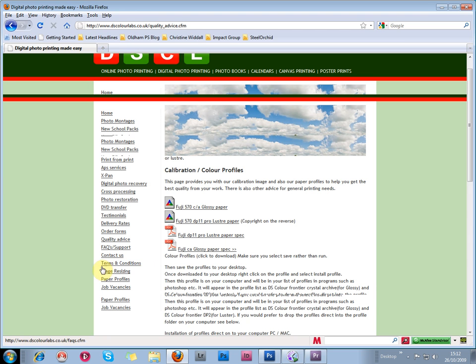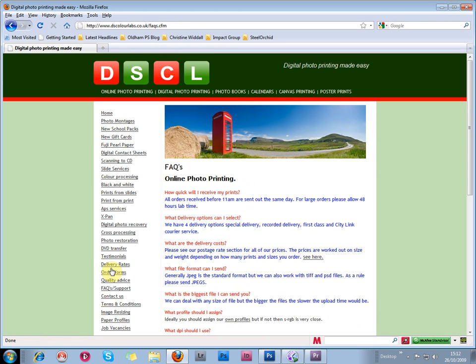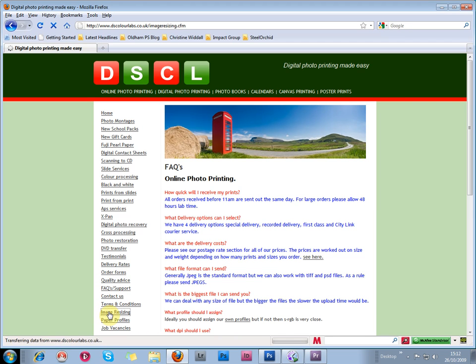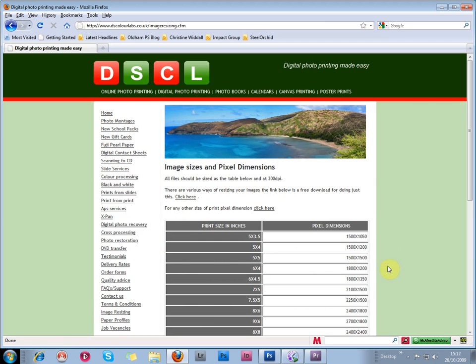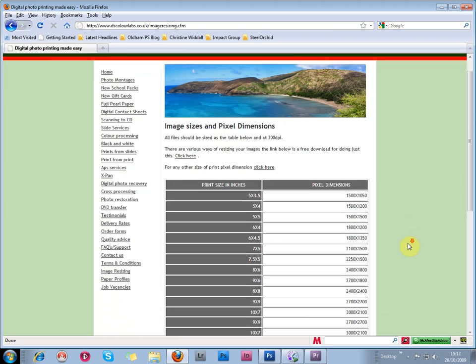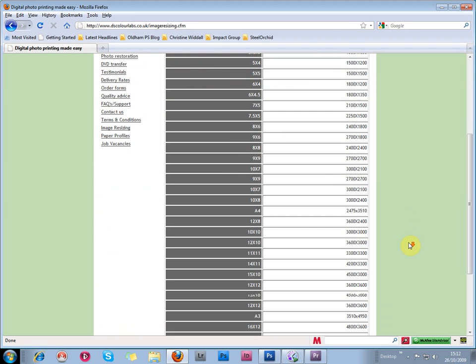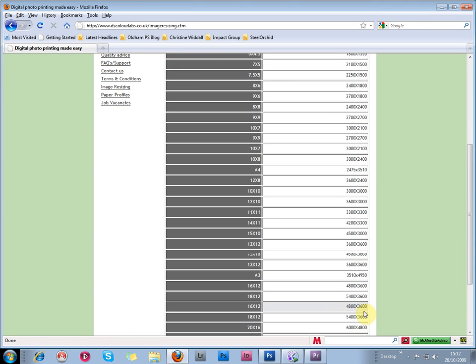There is a support section with frequently asked questions, and an imagery sizing link, which tells you in pixel dimensions the size of the image that's needed for each print size.